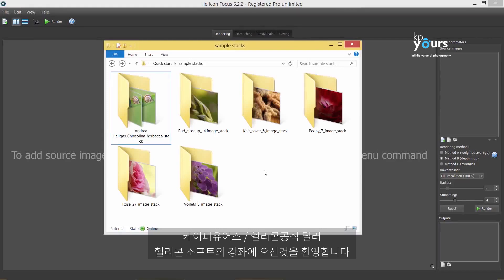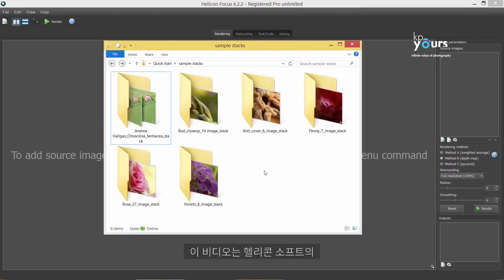Welcome to HeliconSoft Video Tutorials. This video will introduce you to focus stacking with Helicon Focus.